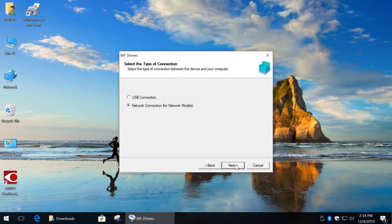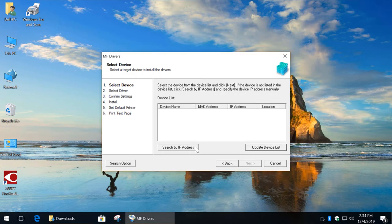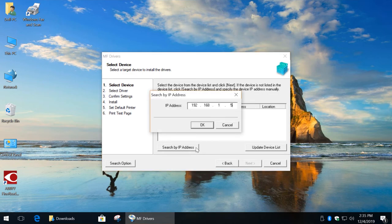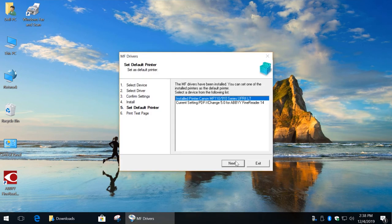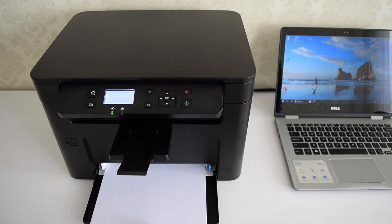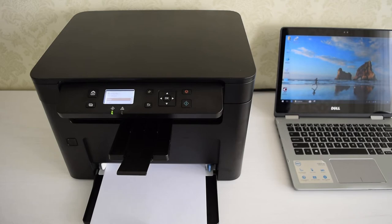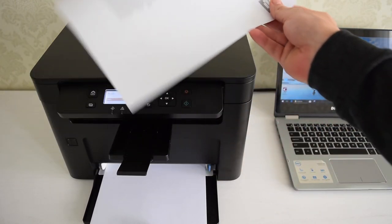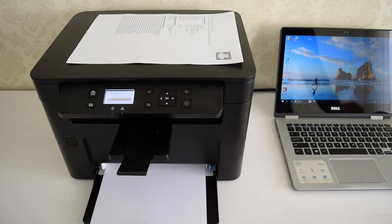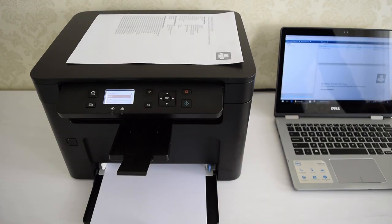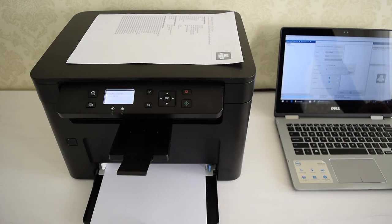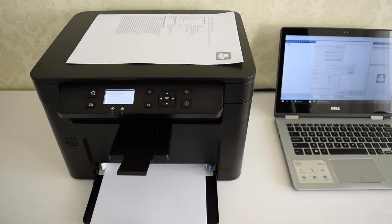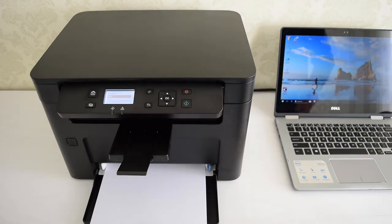Now simply install the same driver, enter your IP address, basically the same process as for Ethernet connection. As you can see it prints and scans without any problems.